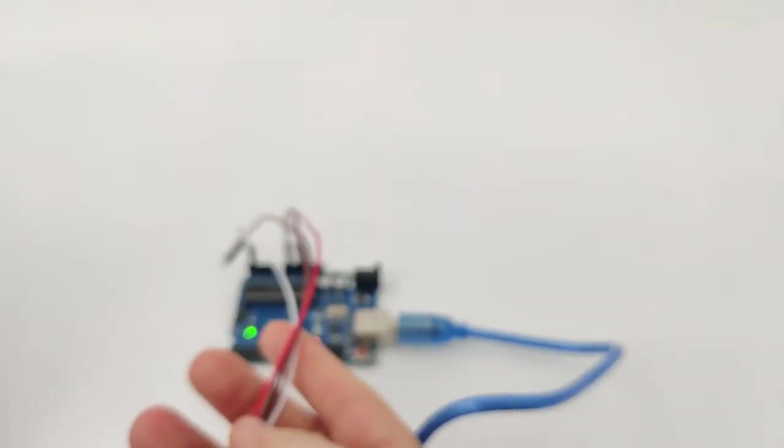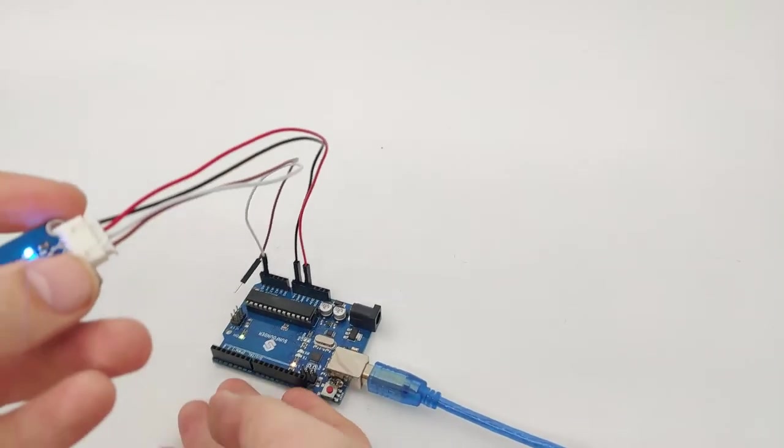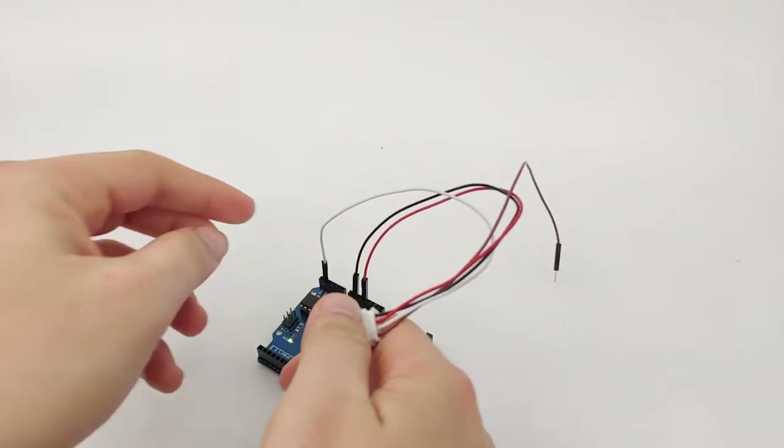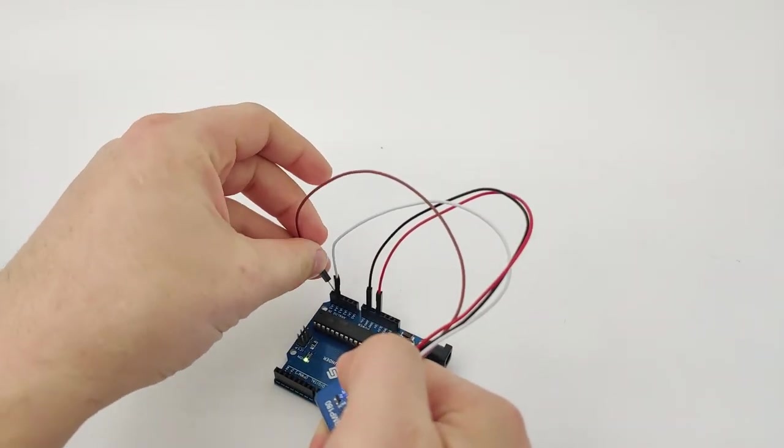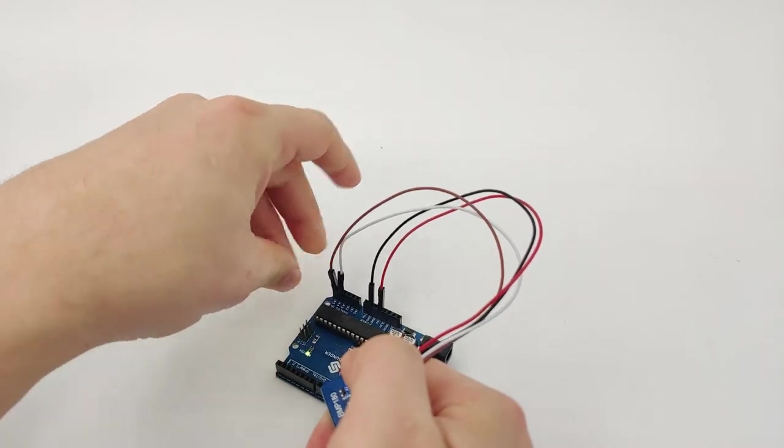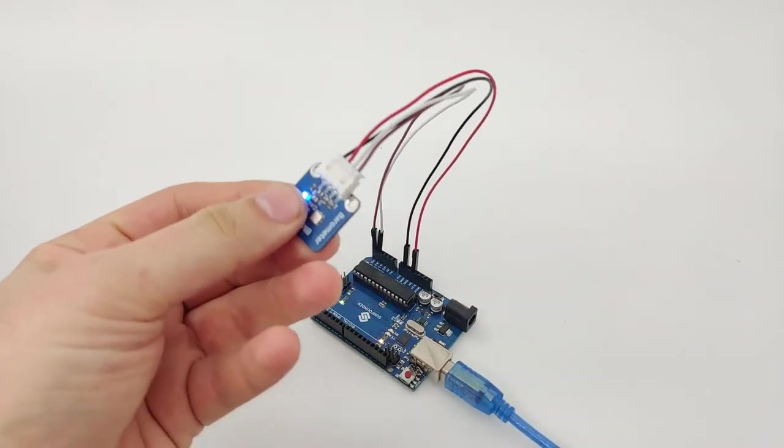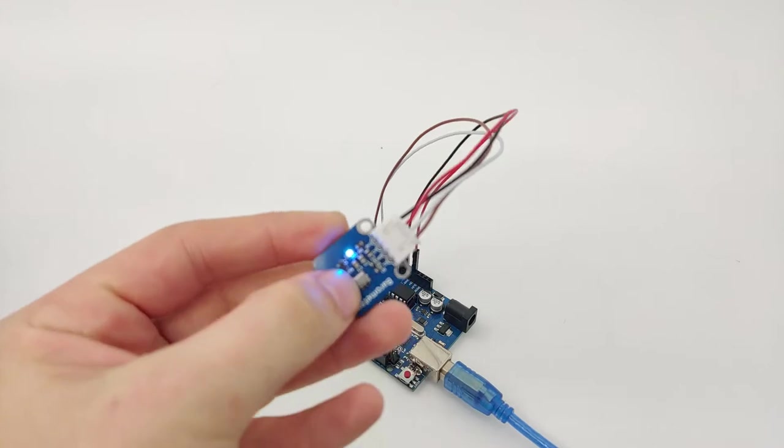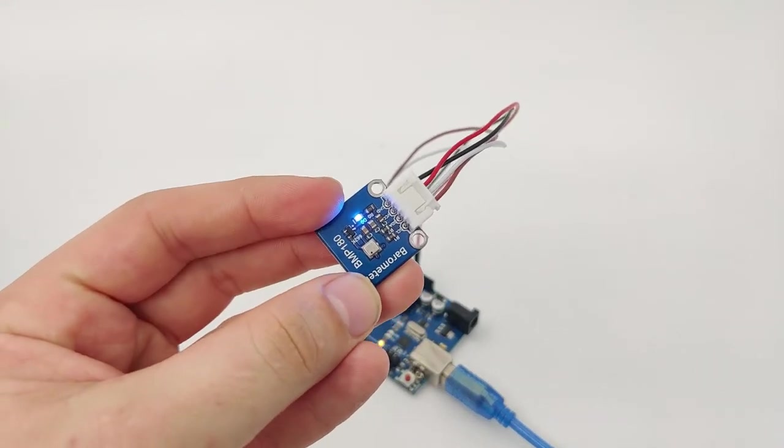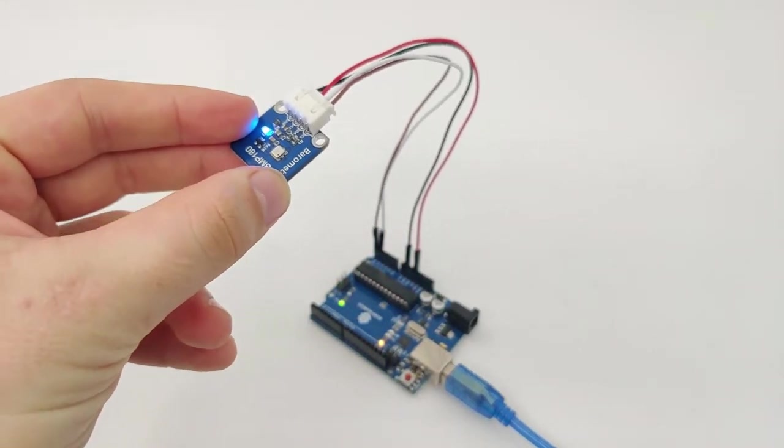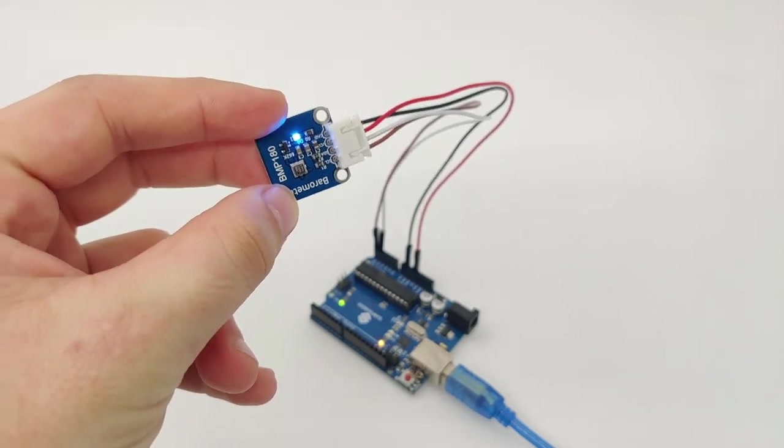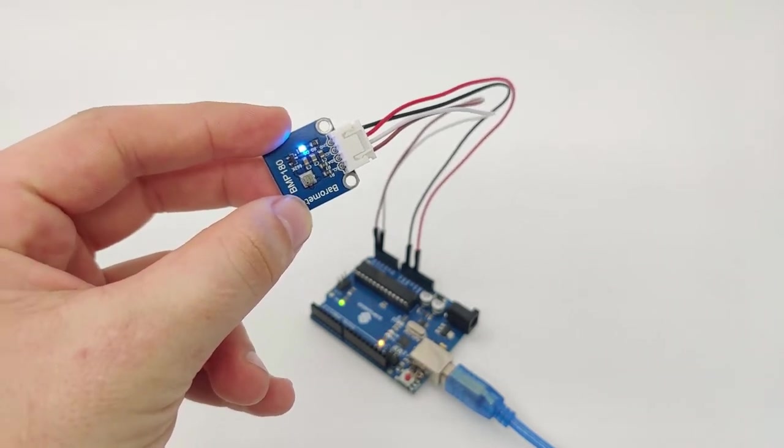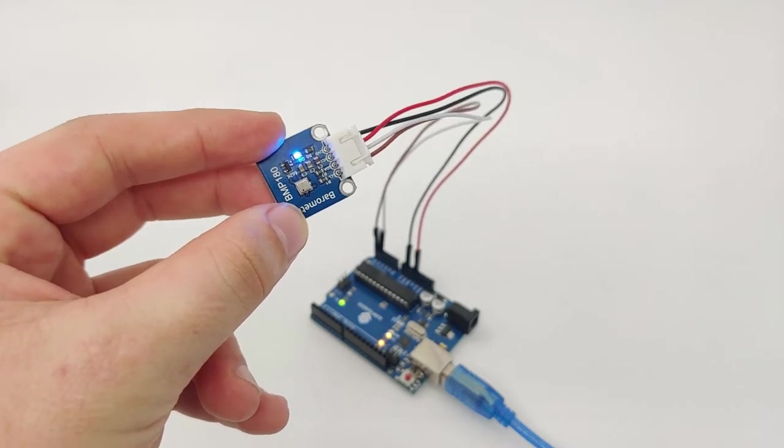Now, once we have the Arduino Uno connected and everything else in place, it's time... the wire ran away from here, let's connect it back. It's very easy. Just like that. So once we have everything connected, we can see the LED light right here. It means that the sensor is connected and everything is ready to go. Now, once we have that, it's time to go to our Arduino IDE and try to get everything started.